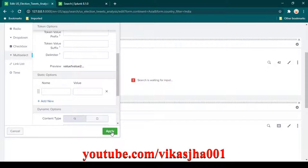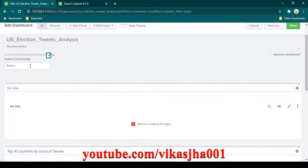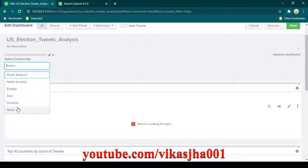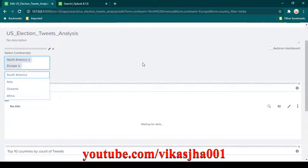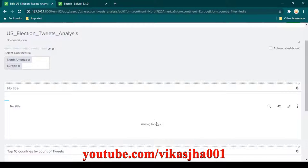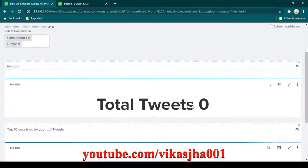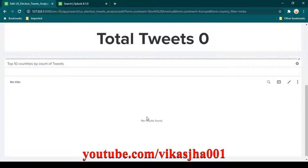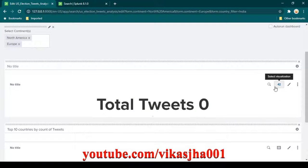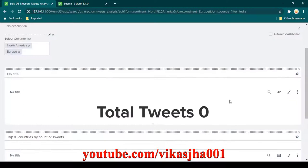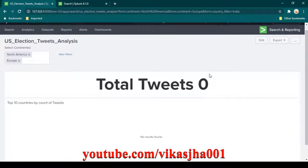Click apply and all available continents are shown. You can select different values. When you select multiple options the search query will actually fail — this is expected. The total tweets shows zero and no data appears in the table. Let's investigate why.